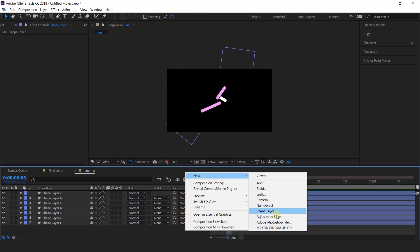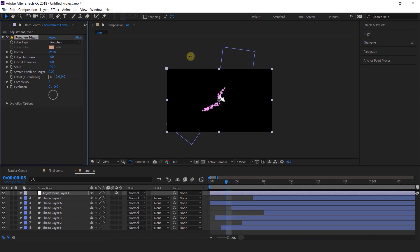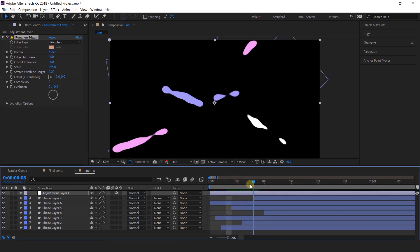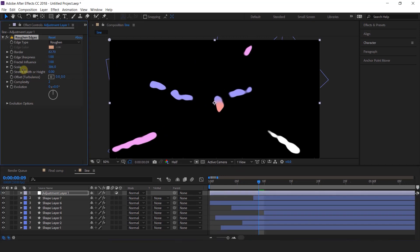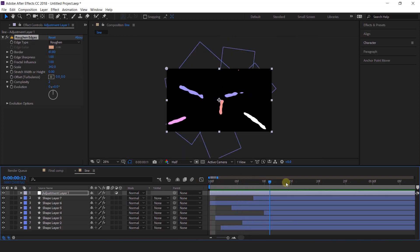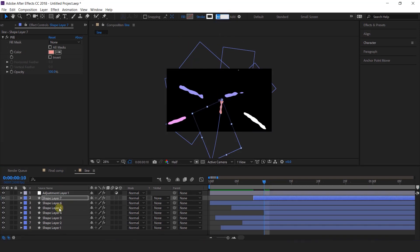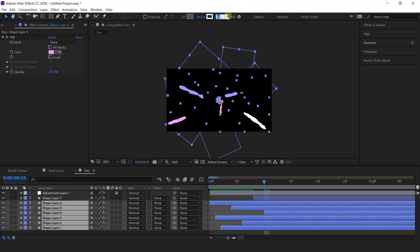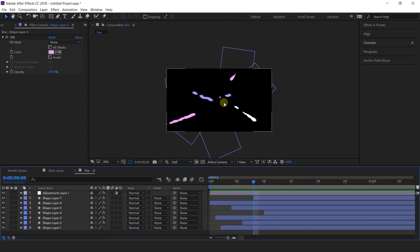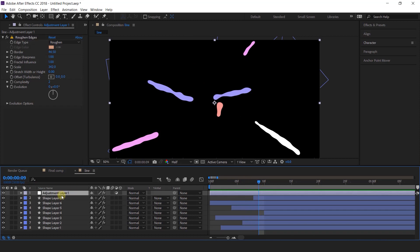Now create an adjustment layer and search rough and edges effect. I think we should change the stroke pixels a little bit, so select the shape layer and change the stroke around 40 pixels. Then select all shape layers and change the stroke to 40 pixels. Now adjust the border and scale again. Now apply turbulent displace.